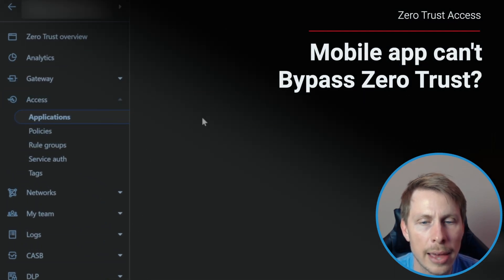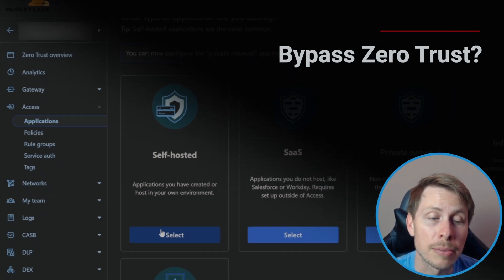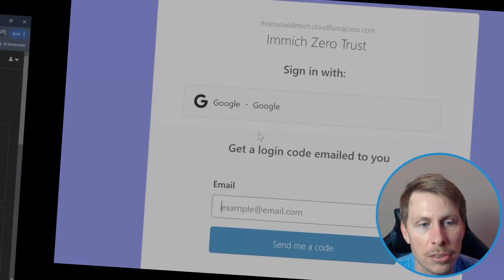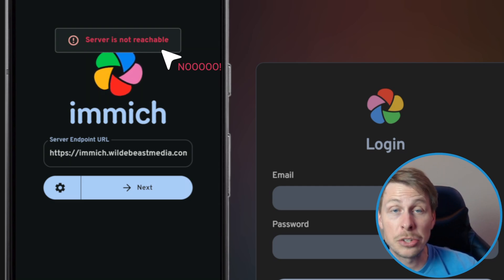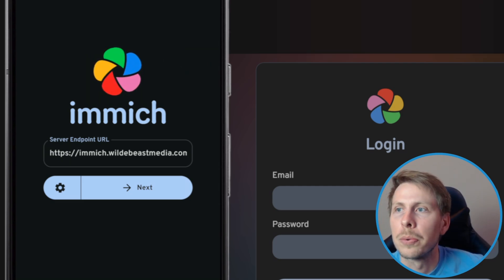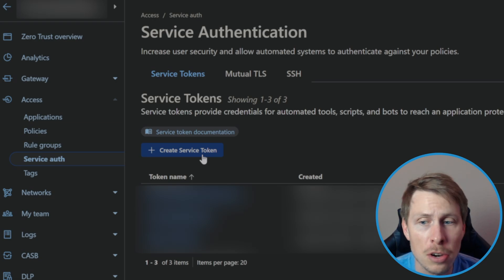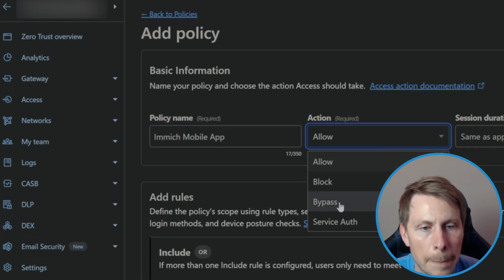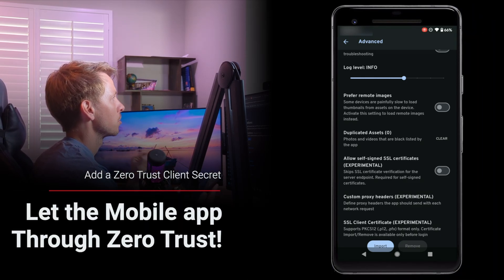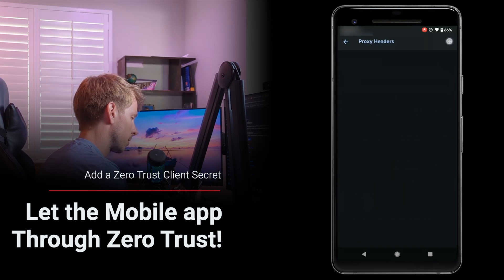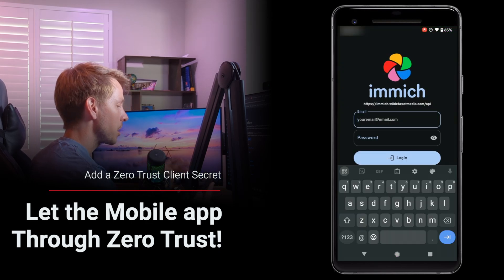I'm in Zero Trust Access, adding an application. We're going to do self-hosted — that means we're going to put the entire domain behind this Zero Trust authentication. Now we got to go through Zero Trust. Let's try to hit it up and it says server is not reachable. So how do we get the mobile app to work? Go to Service Auth, create a service token, the policy is going to be bypass, put in our client ID and secret, create a new header, paste the header name and value — and we are connected.